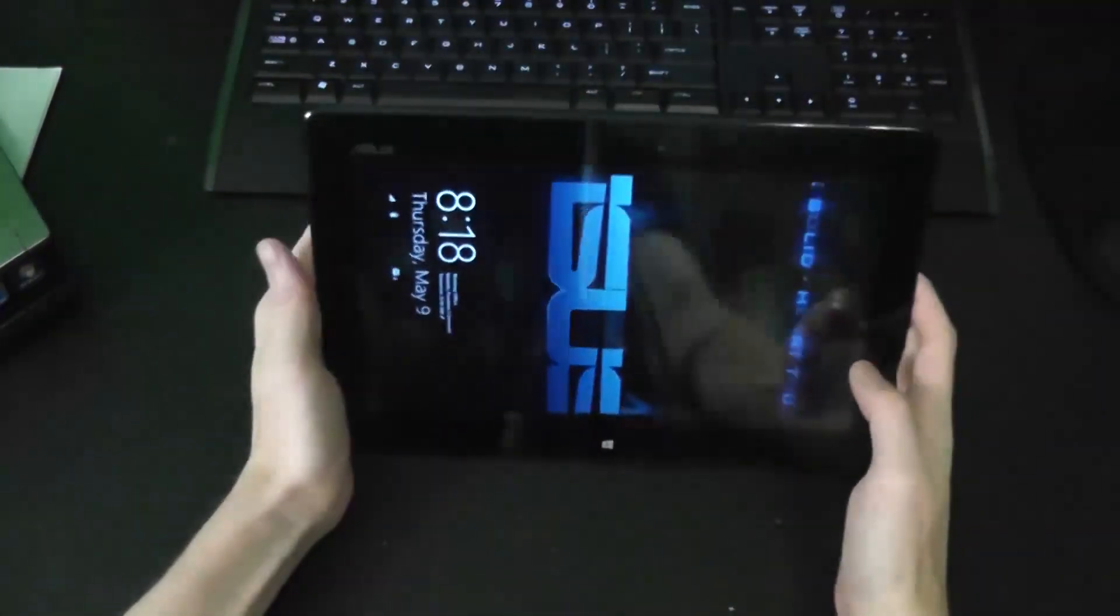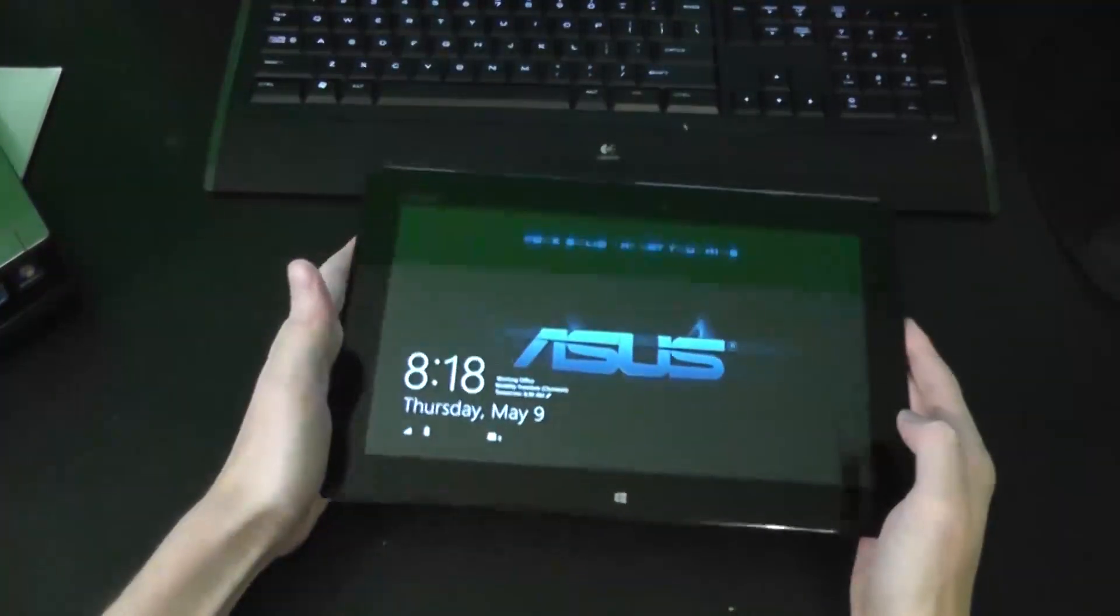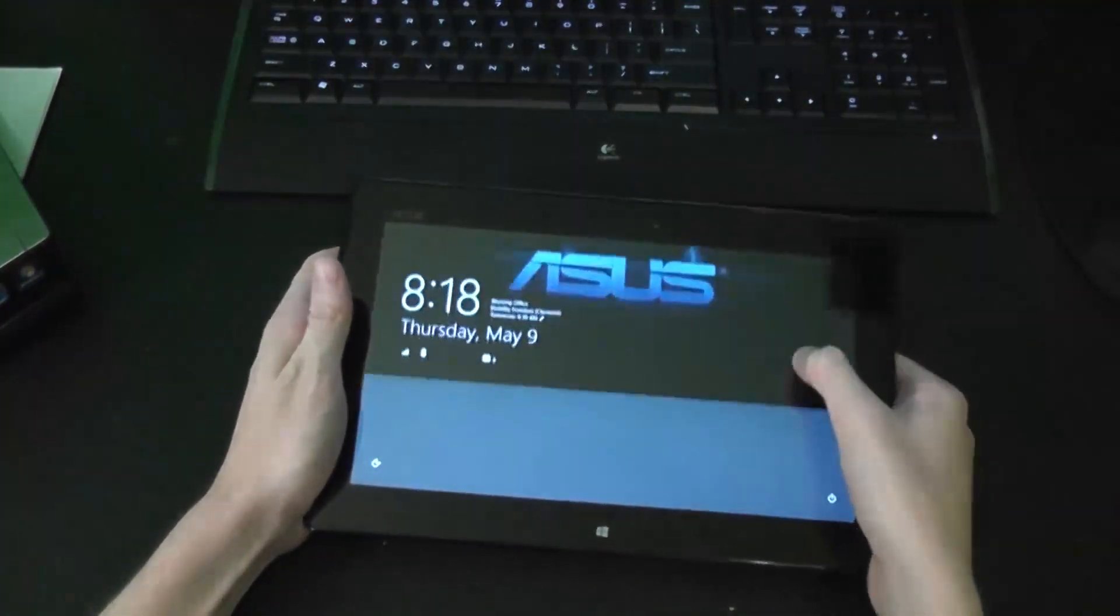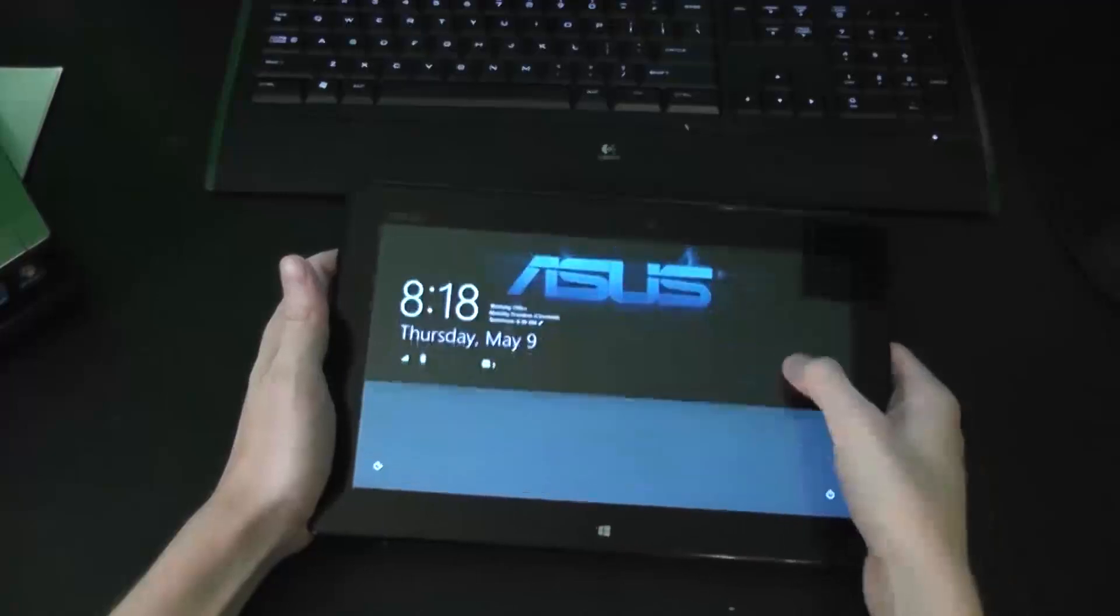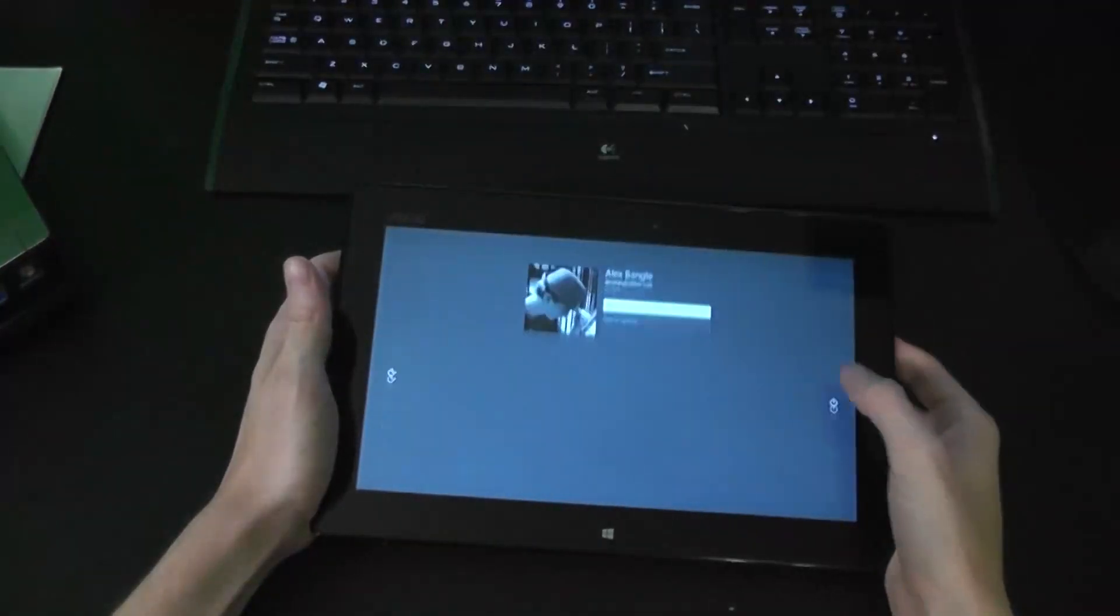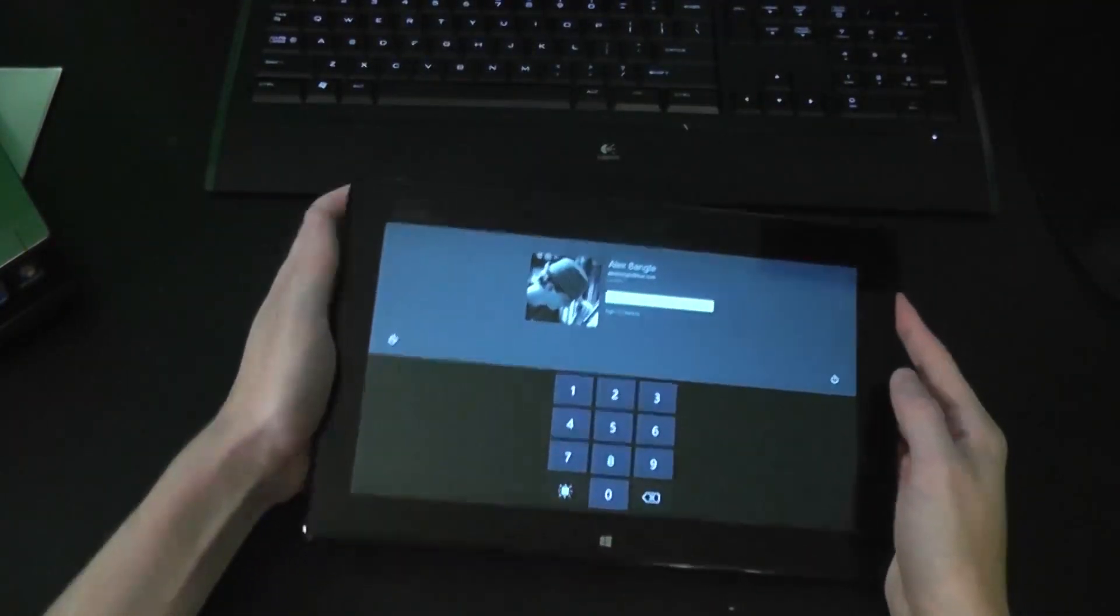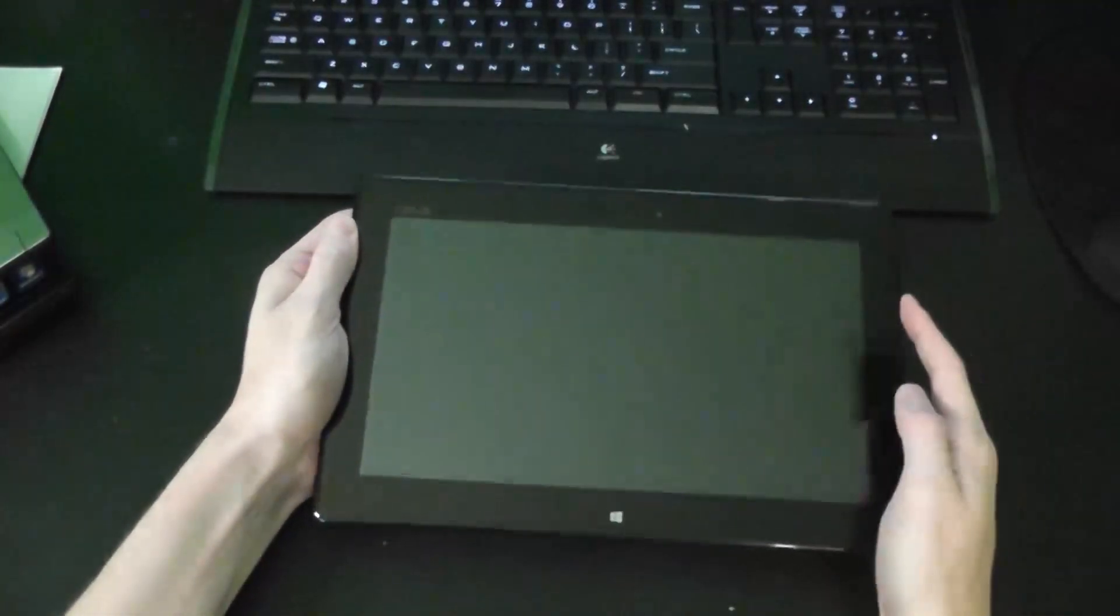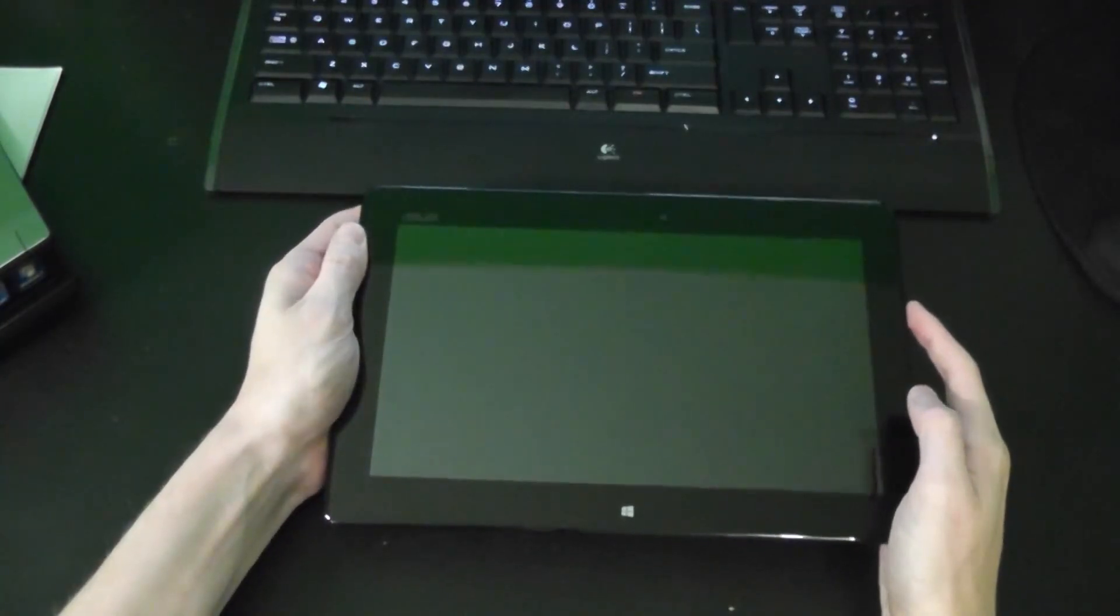So, here's the tablet. The screen is extremely responsive. No complaints with it there.